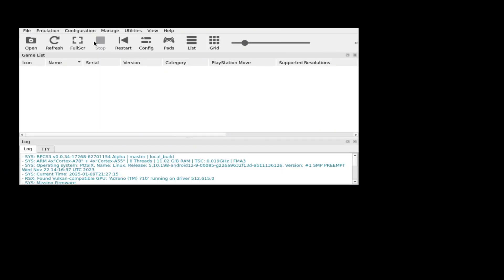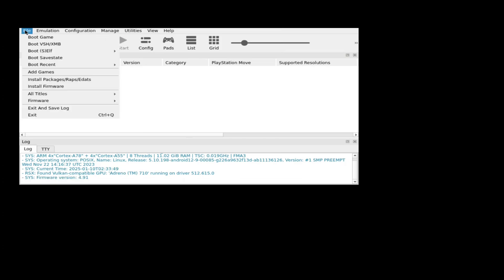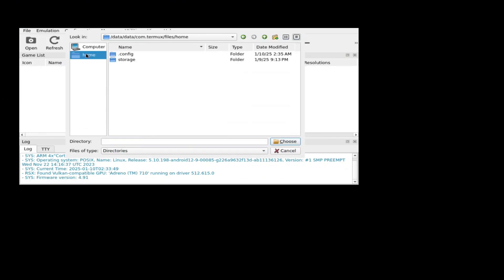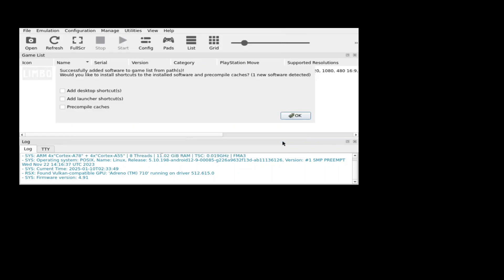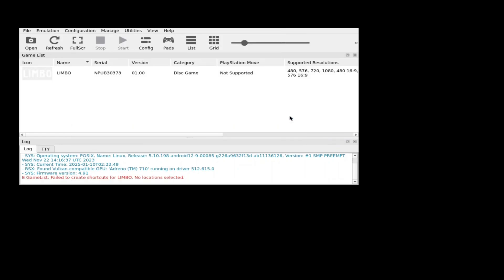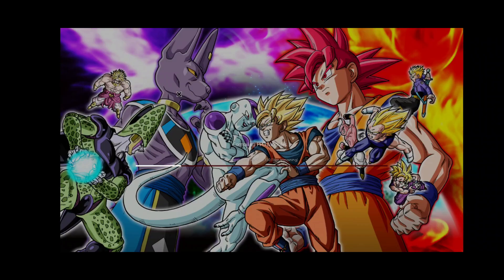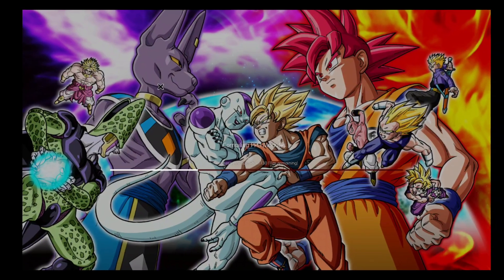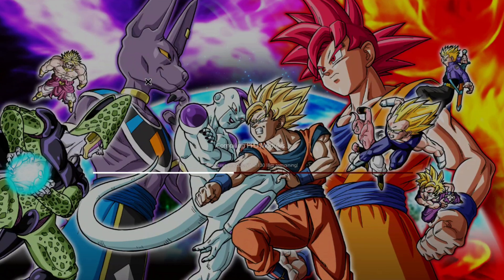After that, it will start compiling the PPU modules. Next, let's install games on the emulator. Go to File again, then Add Games, and select the game file from your file manager. It will take roughly 3 to 5 minutes to complete the installation.